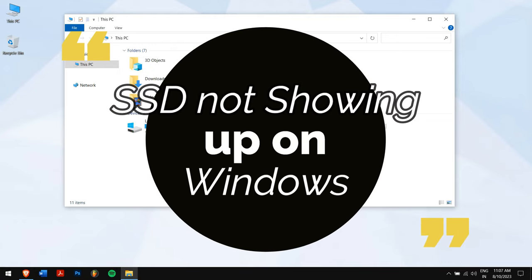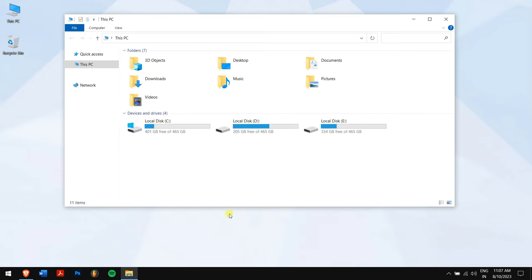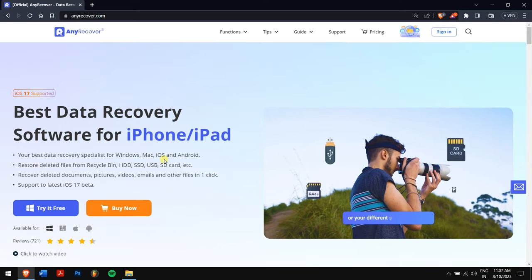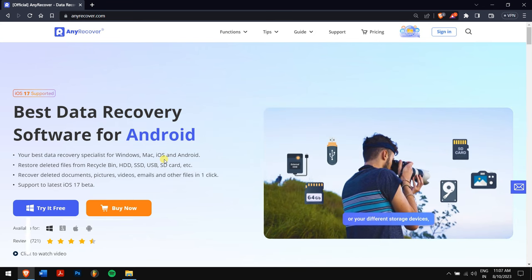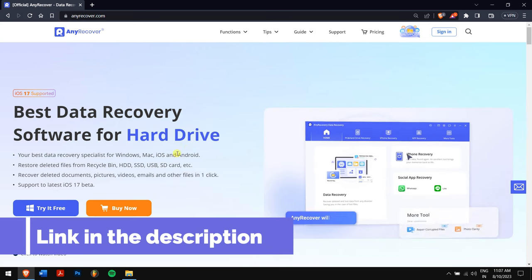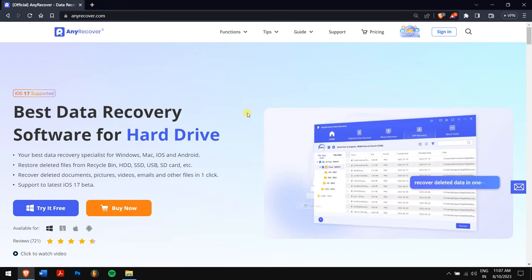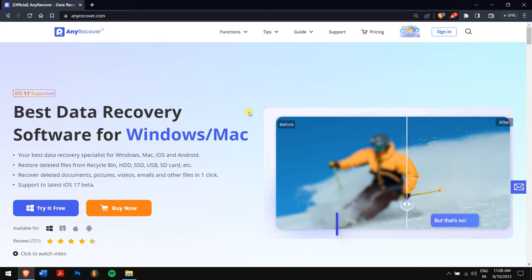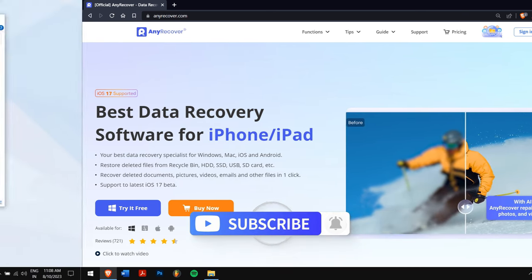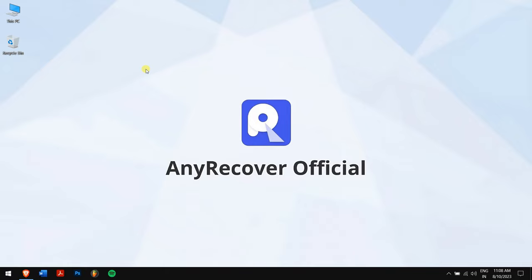In this video I'll teach you how to fix SSD not showing up in Windows. We also prepare a bonus method to recover data from an inaccessible SSD. Just check the download link in the description to get the recovery tool. But before that, make sure you subscribe to our channel and turn on the notification bell as we'll bring more content just like this one.